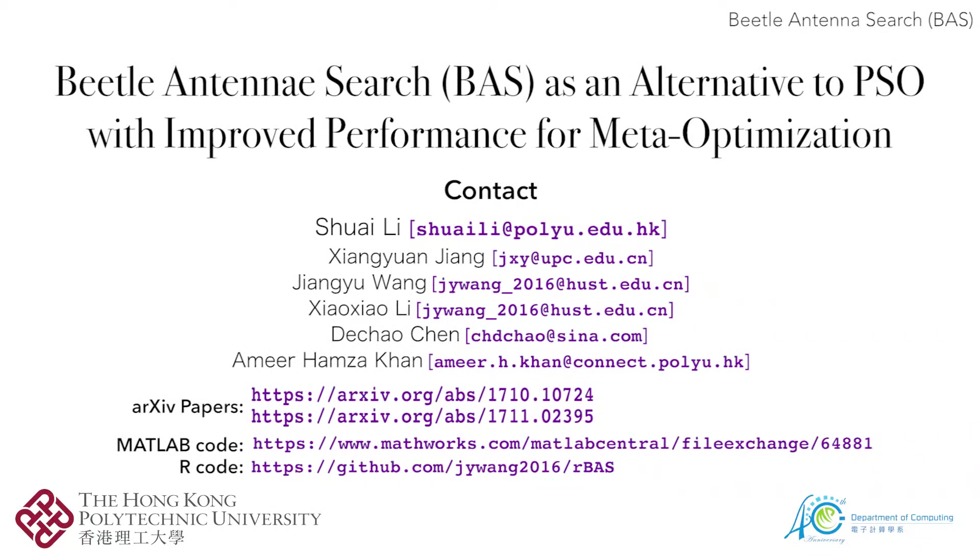Today, we will present the Beetle Antennae Search algorithm which is a modern alternative to particle swarm optimization. It ensures fast global convergence in case of a non-convex objective function. If you are using particle swarm optimization for extremum searching in a global space, then it is time to switch to Beetle Antennae Search for fast convergence and computational efficiency.